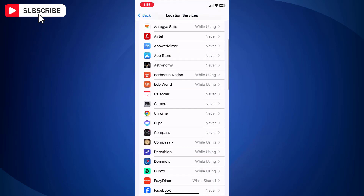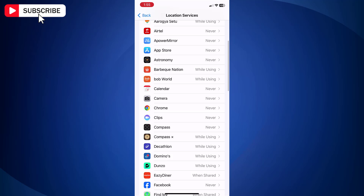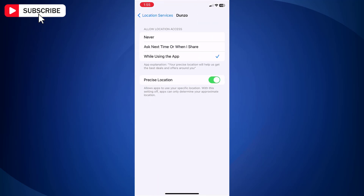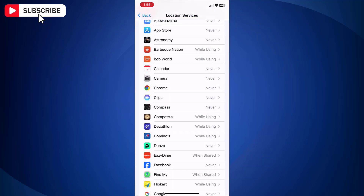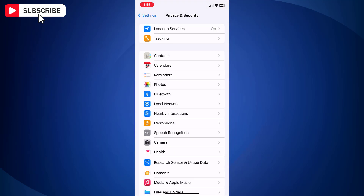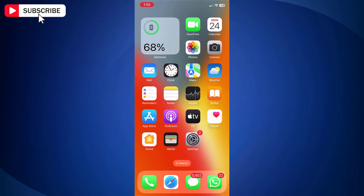So here you may choose the option Never and it will turn off location services for that app only. Likewise, you need to do this for other apps as well. That is how you can turn off location services on iPhone.